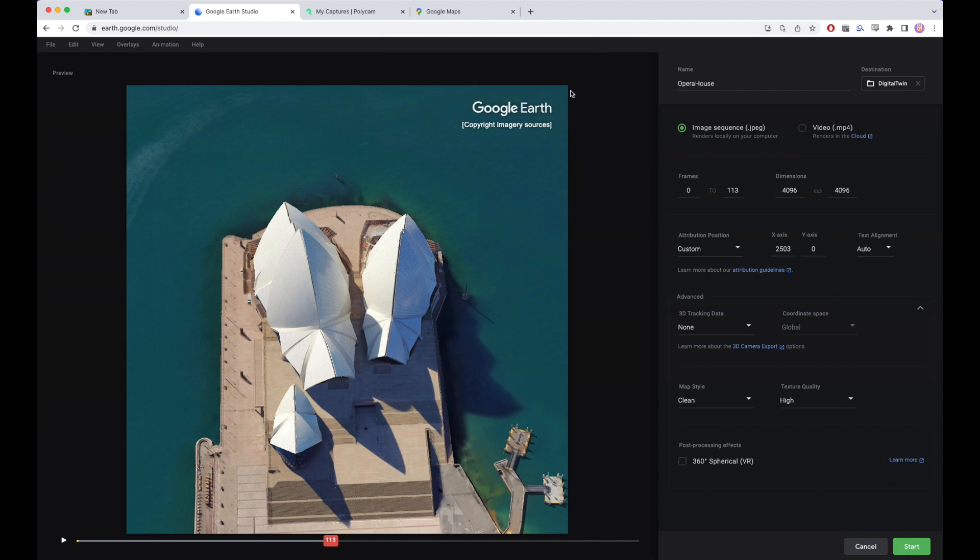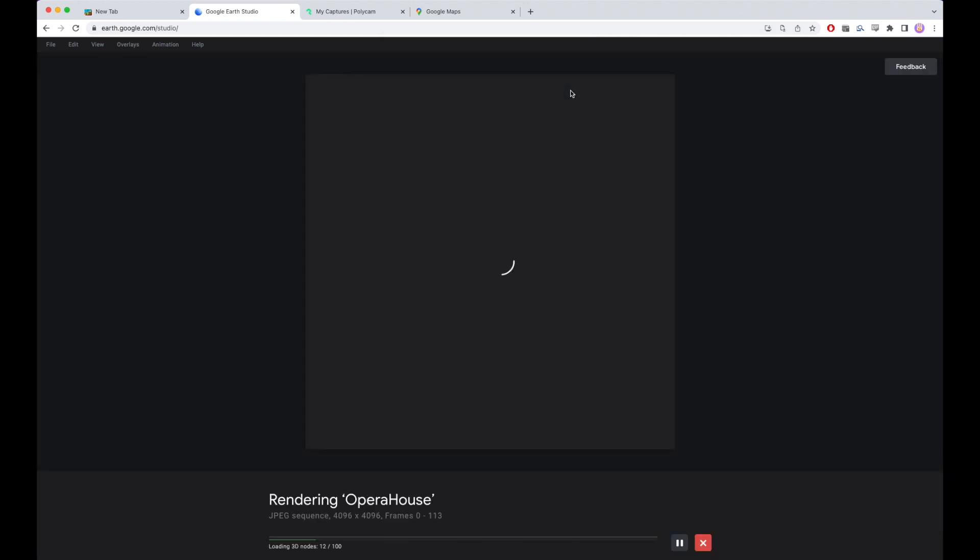Let that save the files. And this will run for a few minutes while it downloads high resolution images of the area we just captured.